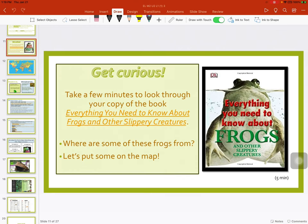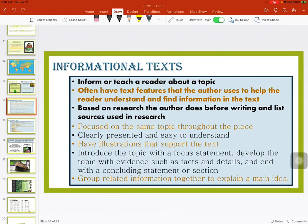The book we're reading today, Everything You Need to Know About Frogs, is a real informational text. Informational texts inform or teach a reader about a topic. They often have text features that the author uses to help the reader understand and find information. They're based on research and list sources. Focused on the same topic throughout. Clearly presented and easy to understand. Have illustrations that support the text. Introduce the topic with a focus statement. Develop the topic with evidence such as facts and details, and end with a concluding statement. Group related information together to explain the main idea.